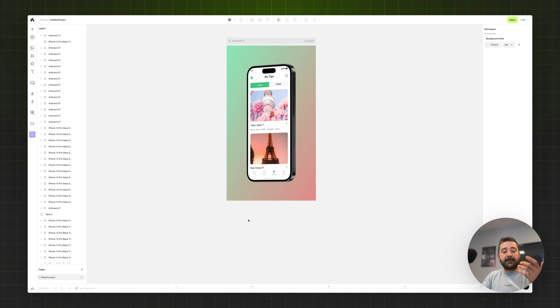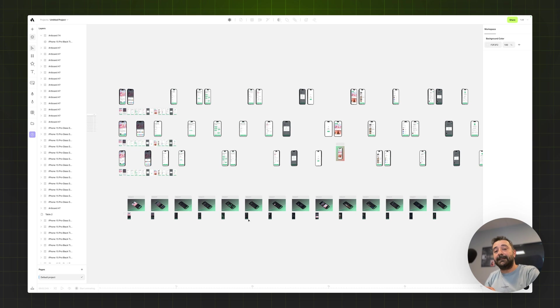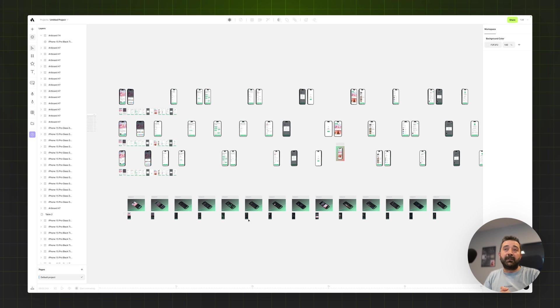So this is how you create tons of mockups for all of your screen designs in Figma in Artboard Studio. Take care, bye.